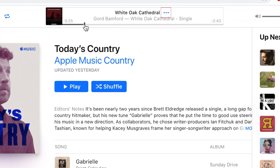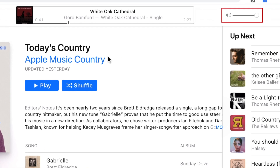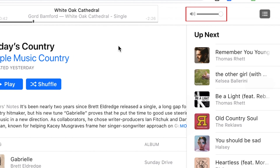If you click the three dots beside the song name, you'll get options to add it to your library, play it next, play later, love, or suggest less like this if you don't like that song. You'll also find the volume control at the top, to the right of the playback window.